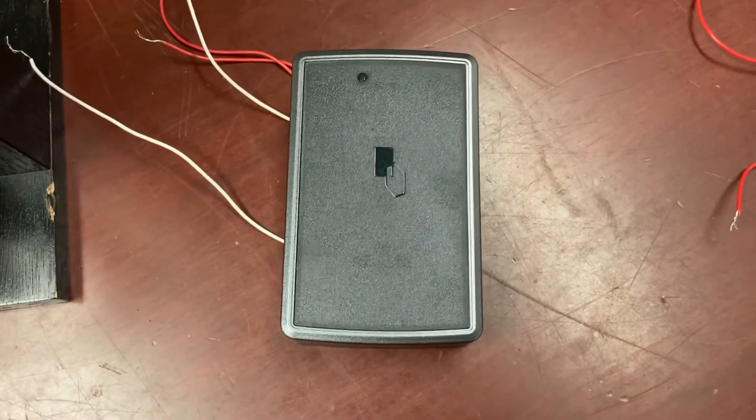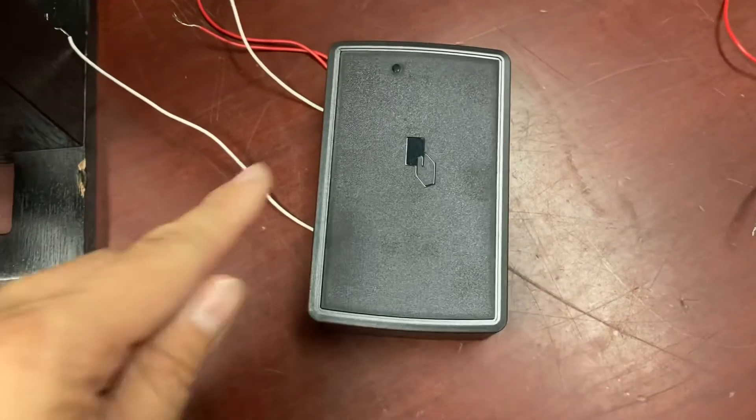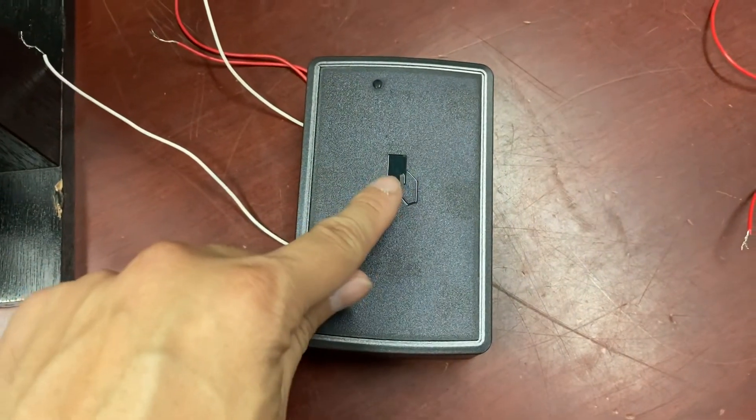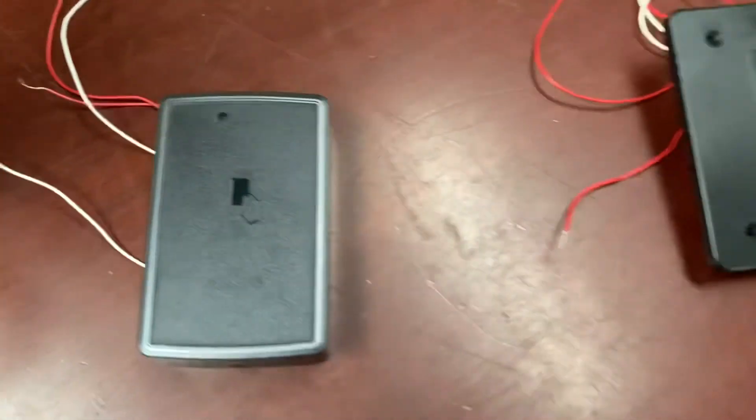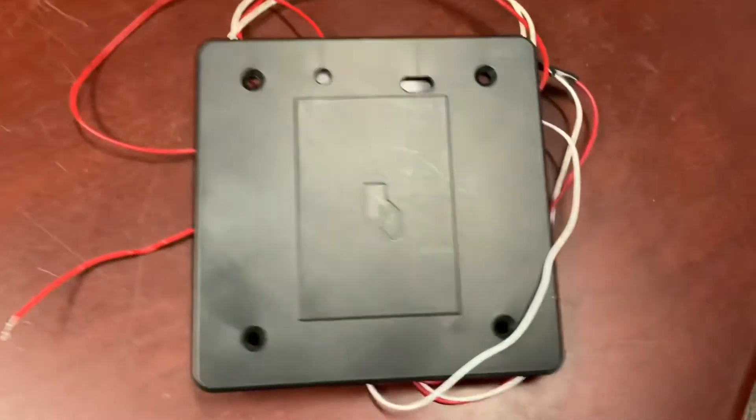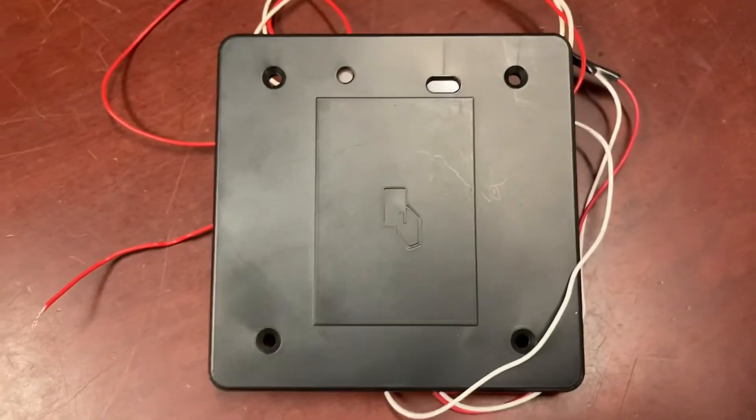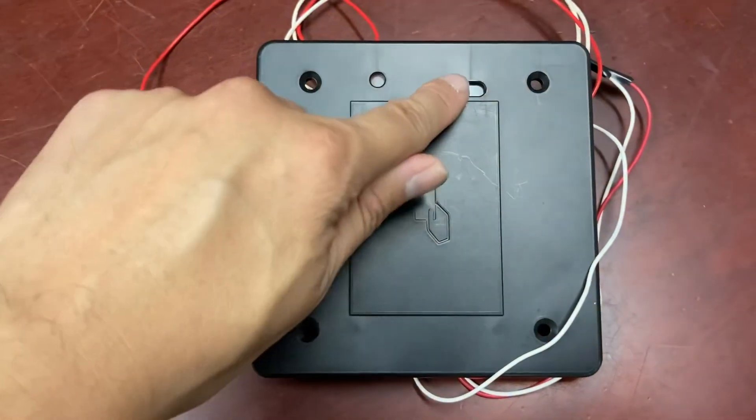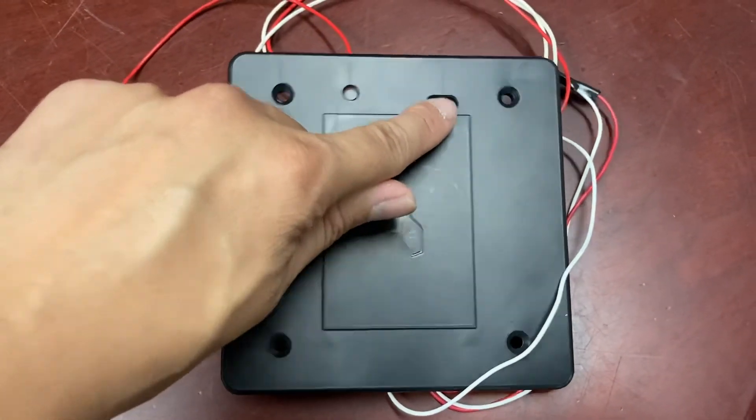For this rectangular wall reader, you want to aim right here at the center. And for this square wall reader, you want to aim right here.